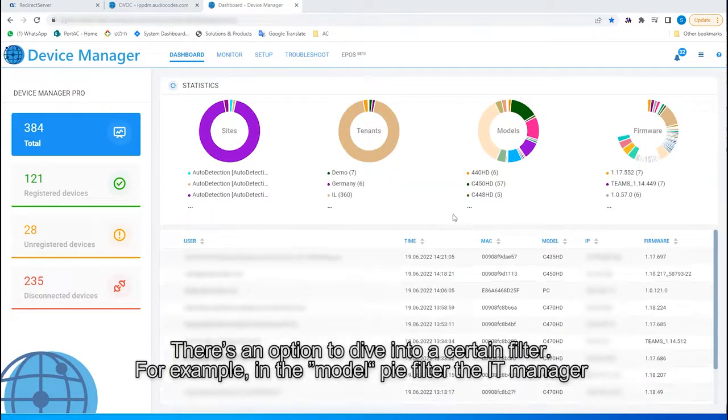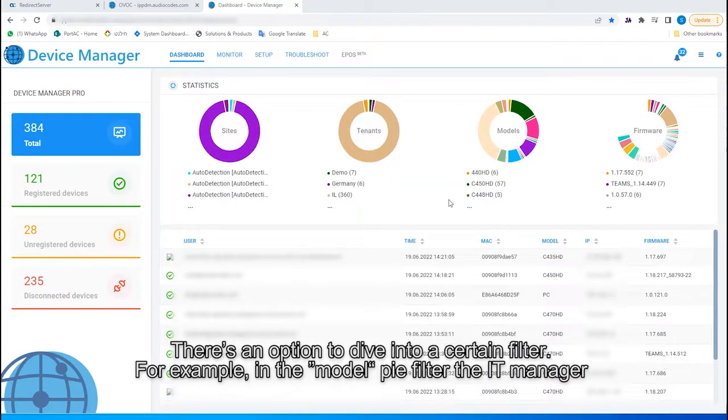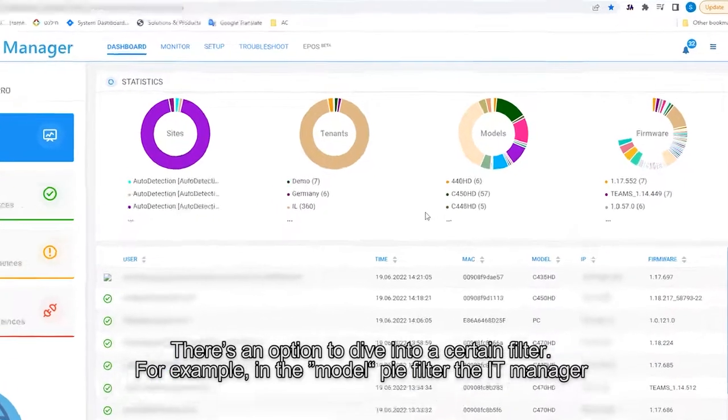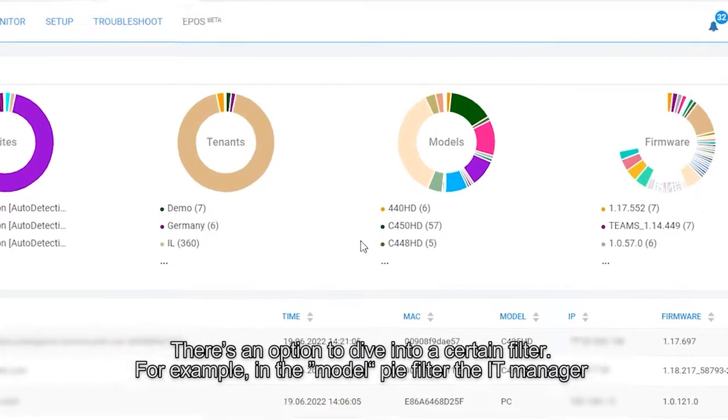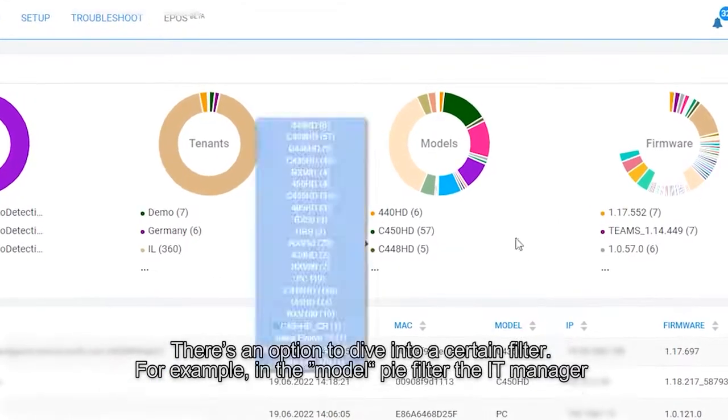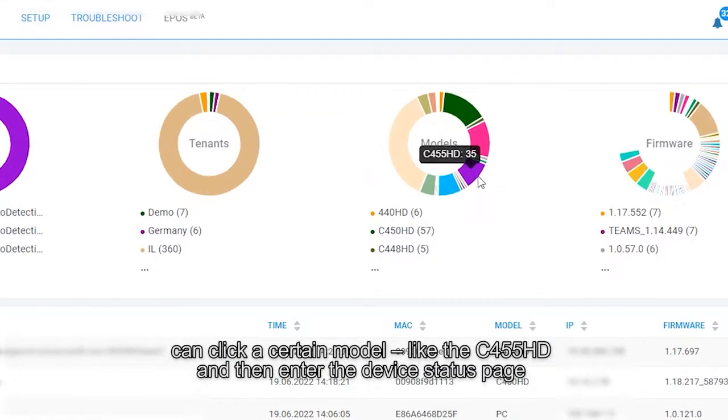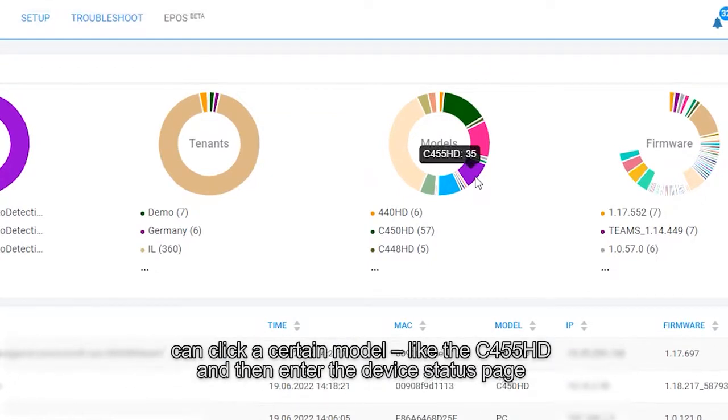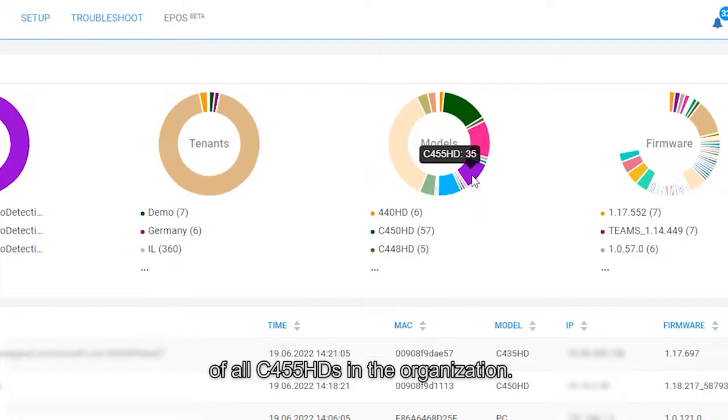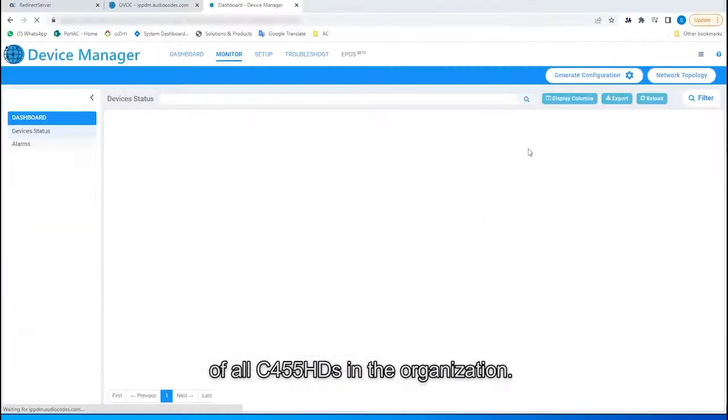There's an option to dive into a certain filter. For example, in the Model Pi filter, the IT manager can click a certain model, like the C455HD, and then enter the device status page of all C455HDs in the organization.